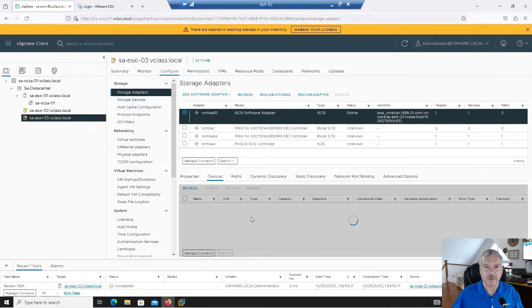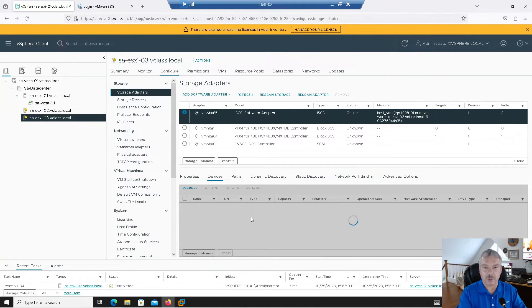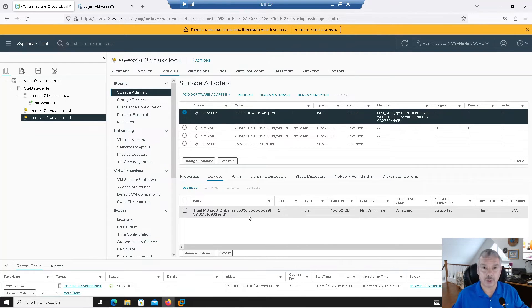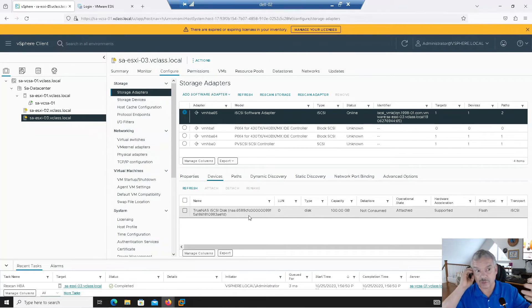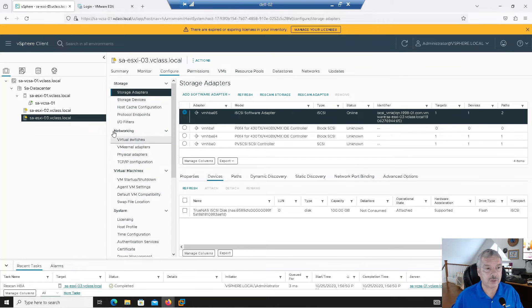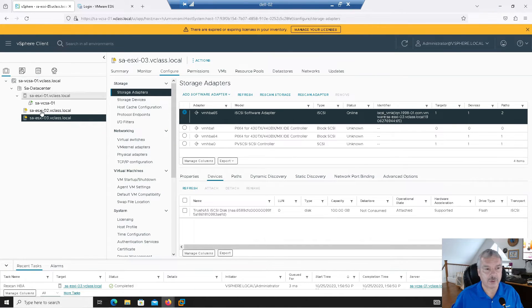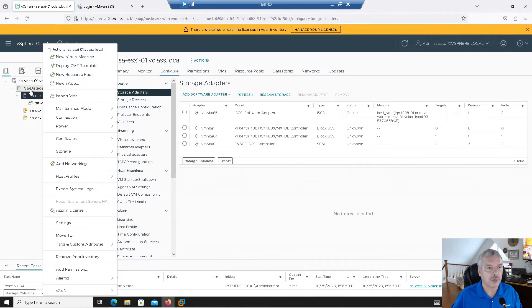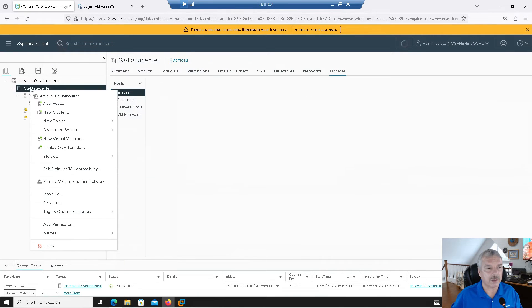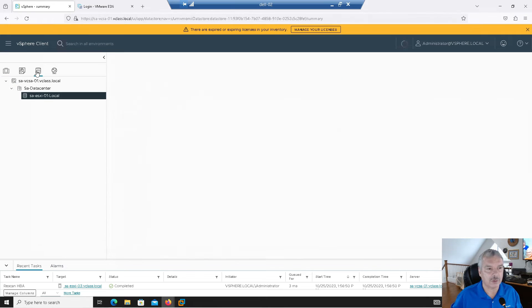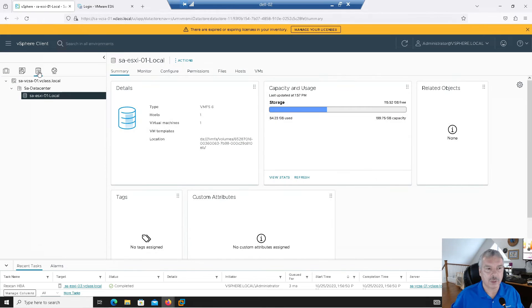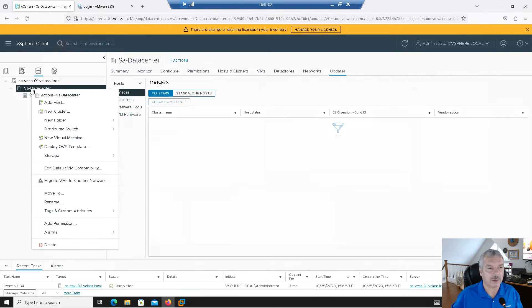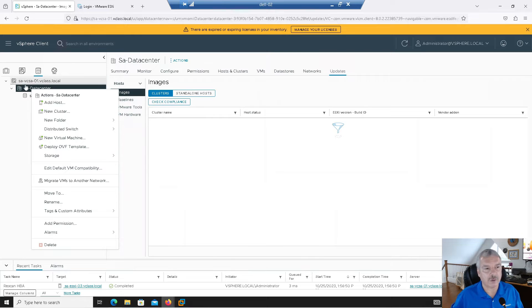And I'm setting up shared storage to allow us to do clusters and vMotion, all these wonderful things. So now what I want to do is create a data store. Now there's multiple ways for me to write. I can right-click on a host. I can right-click on my data center. I can go into my storage view here, data store view. And then again, I can right-click on... Actually, if I go into my data store view, all you see is this one data store.